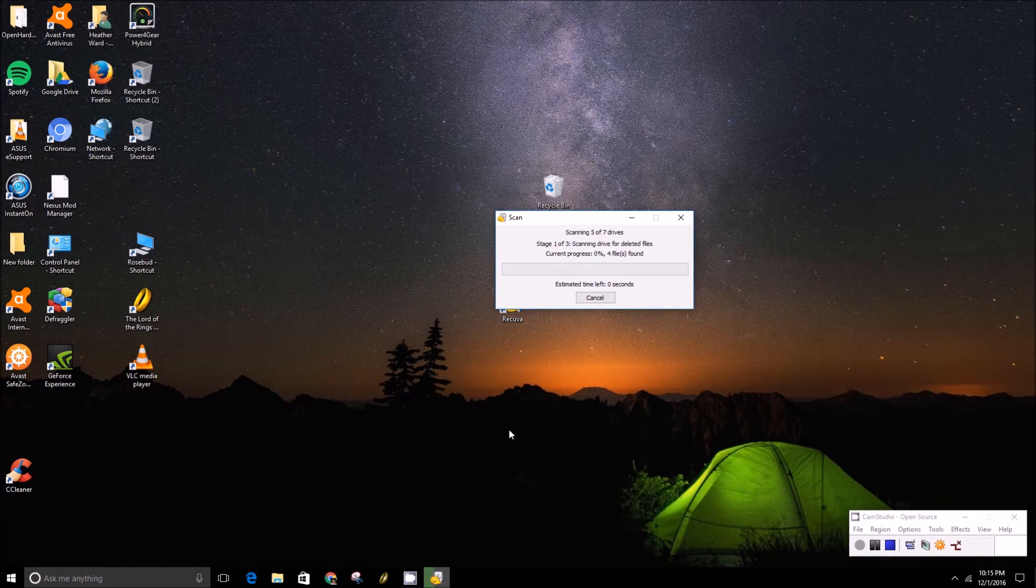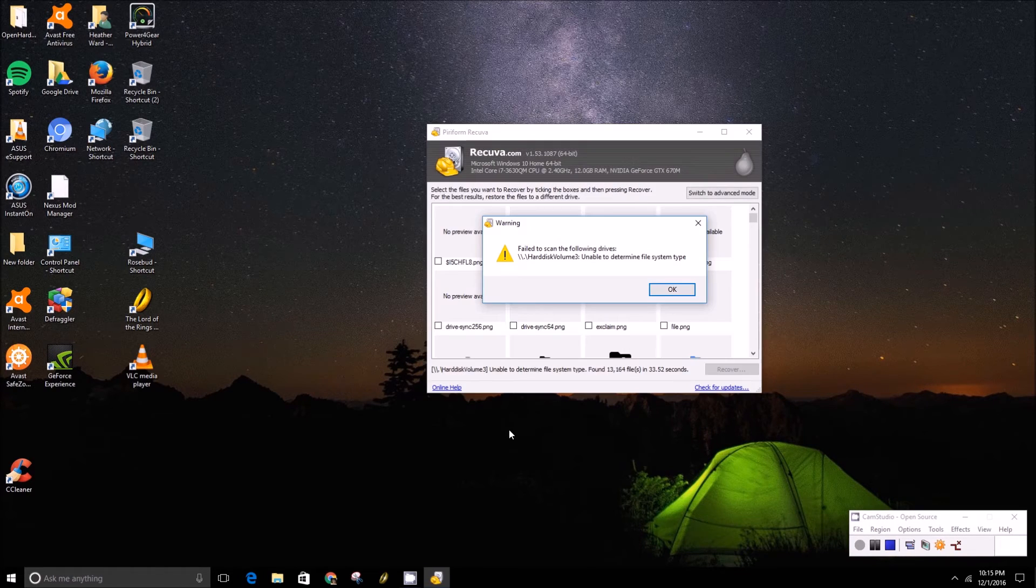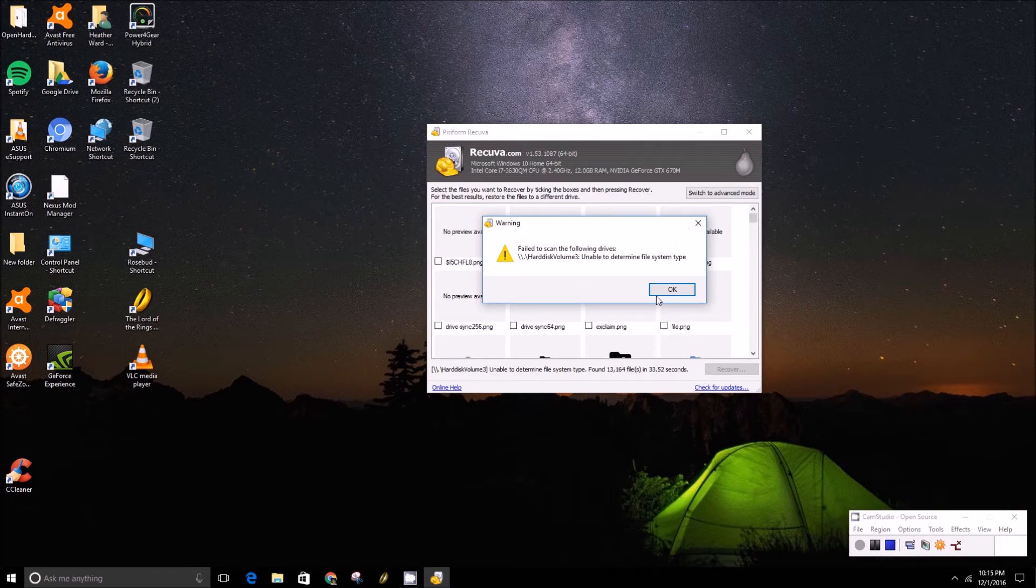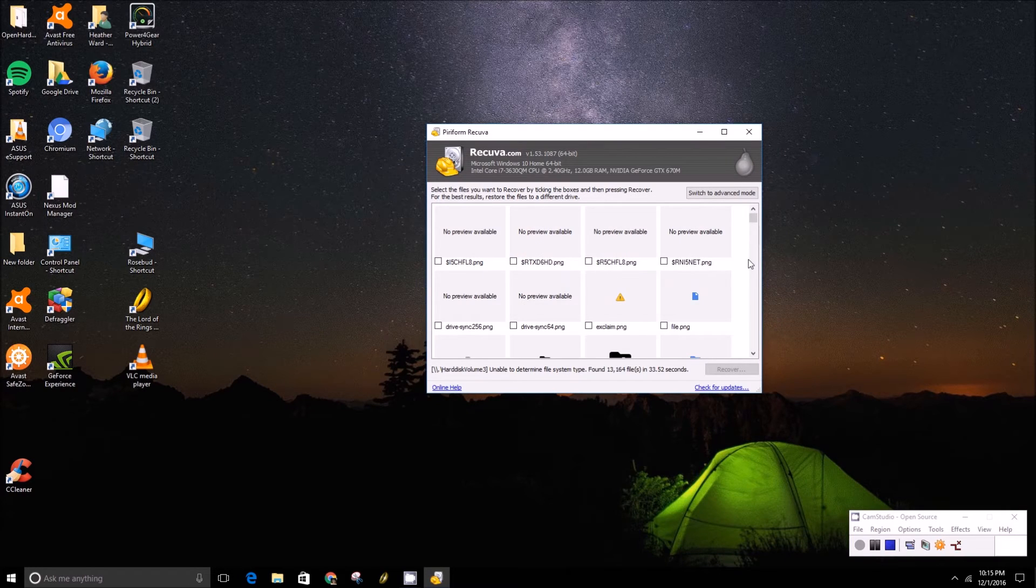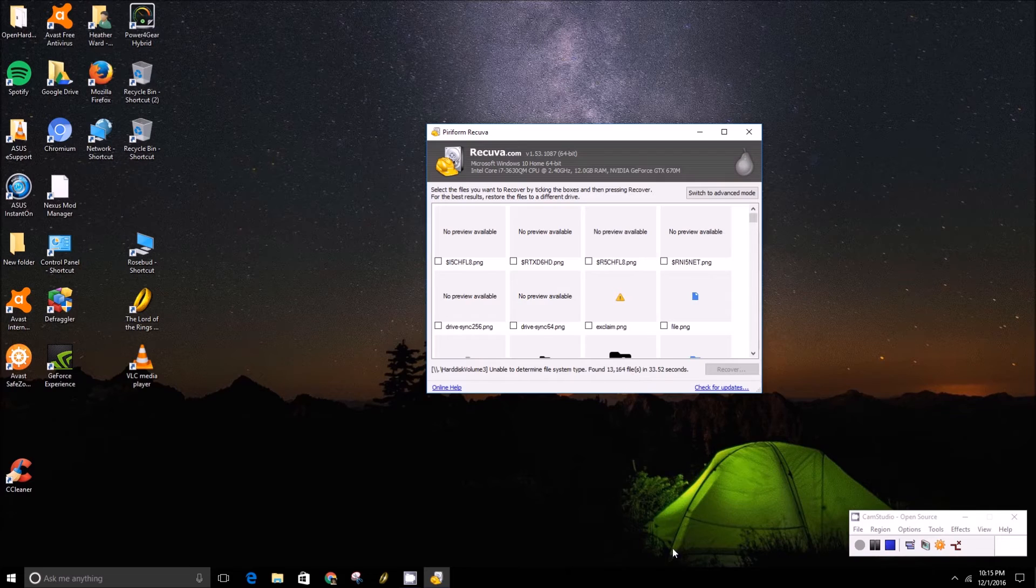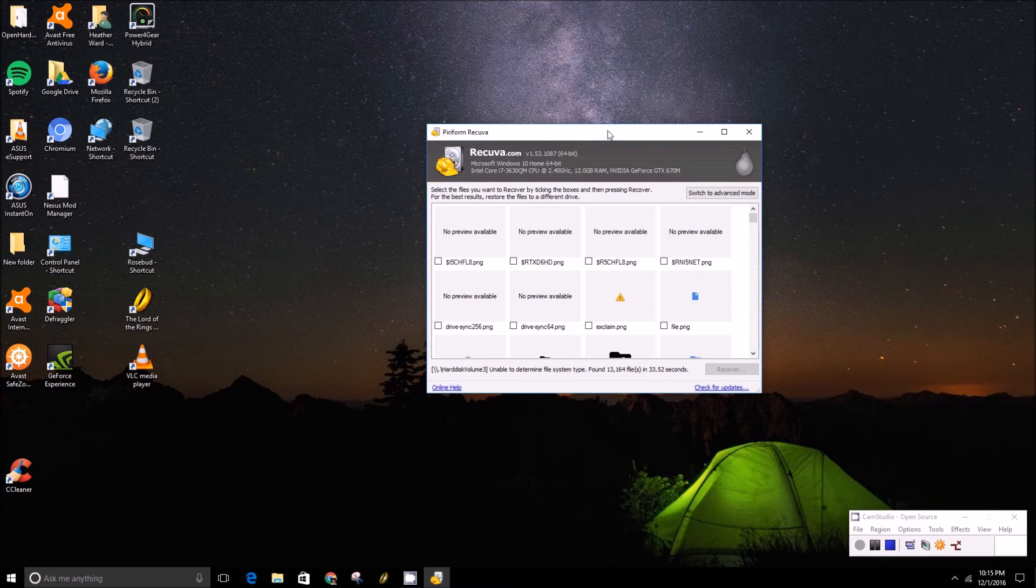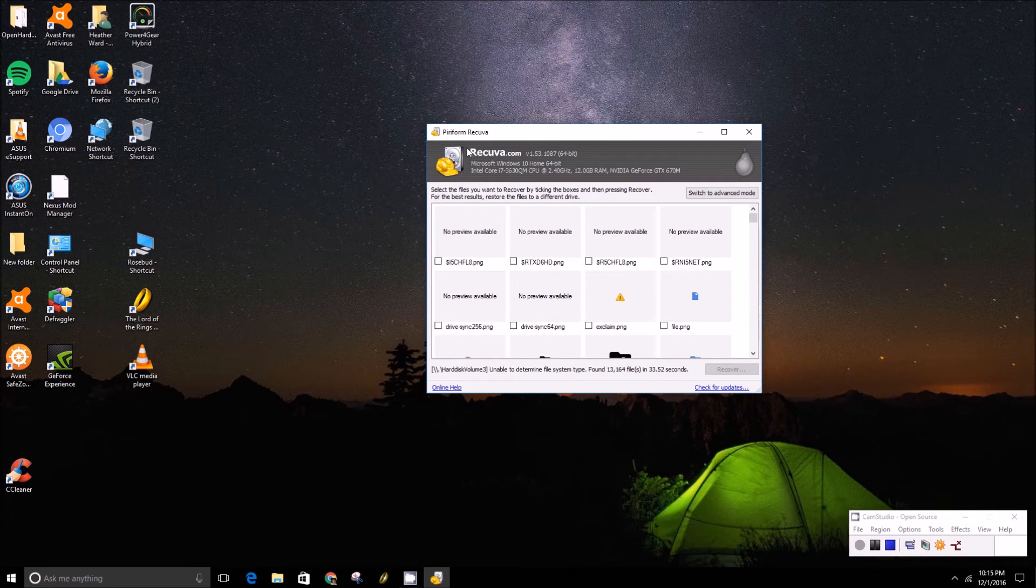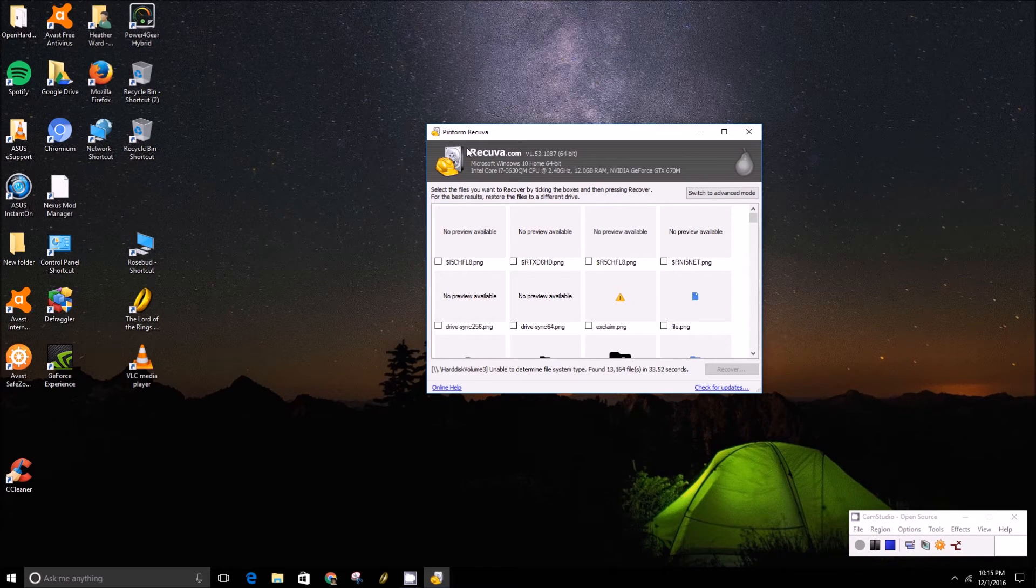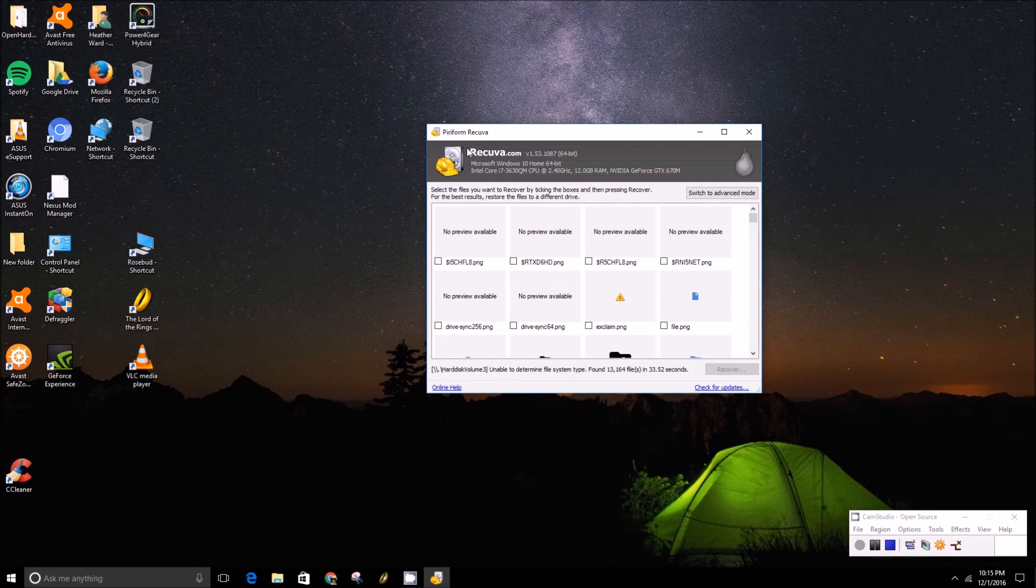So for instance, if you haven't been using your computer much since you deleted those files, you have a better chance of recovering them. But if you used it quite a bit, chances are the data has already been overwritten with more data.